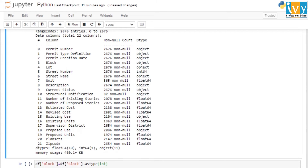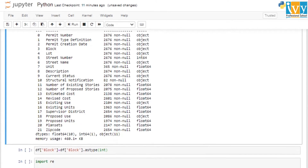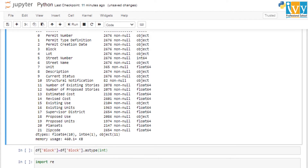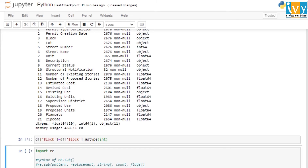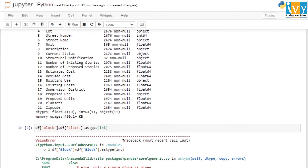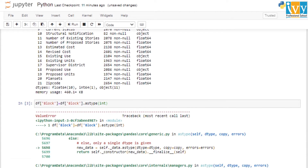Let's try to convert the data type of our block column to integer using the astype(int) function. This will take the block column of the dataframe, apply astype, convert the data type to integer, and replace the original block column. Running this function gives us a ValueError.